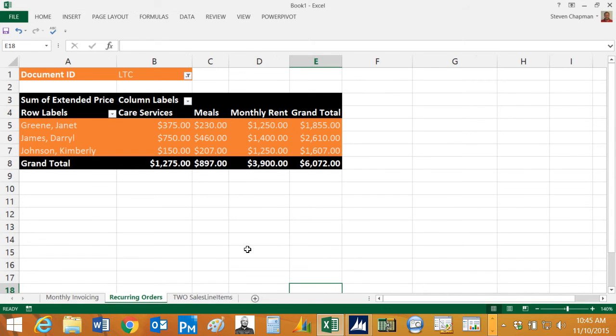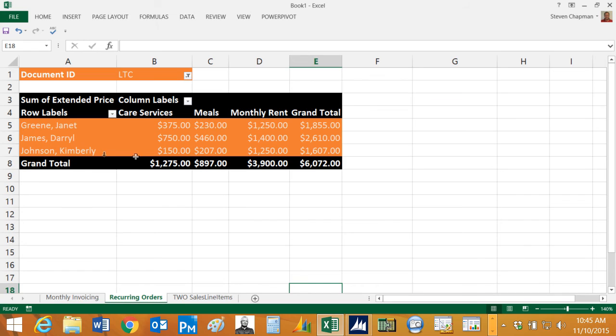I also have reports set up to show my orders that are in the recurring batch. You can see those listed here. It's listed by customer and then by service rendered.